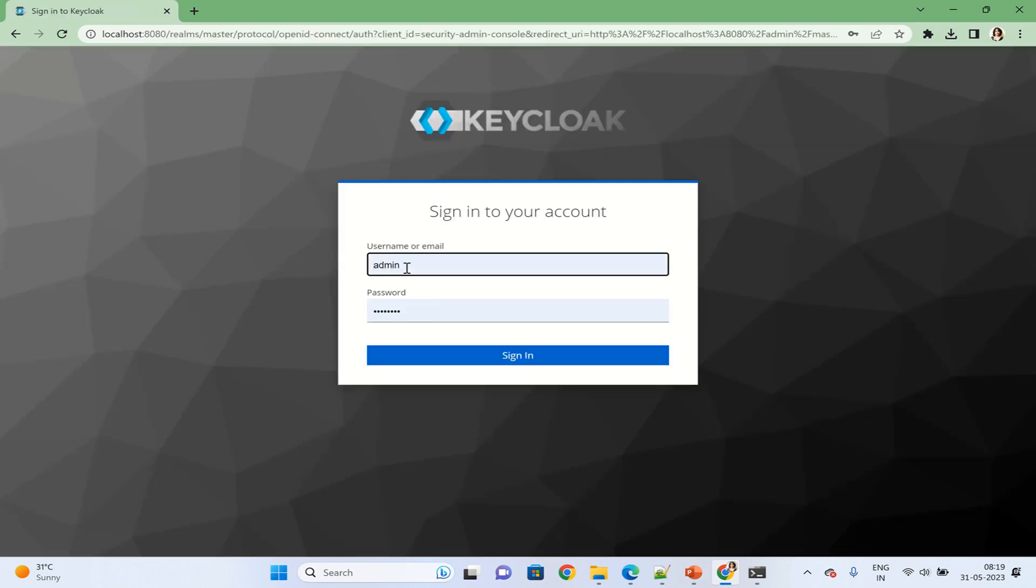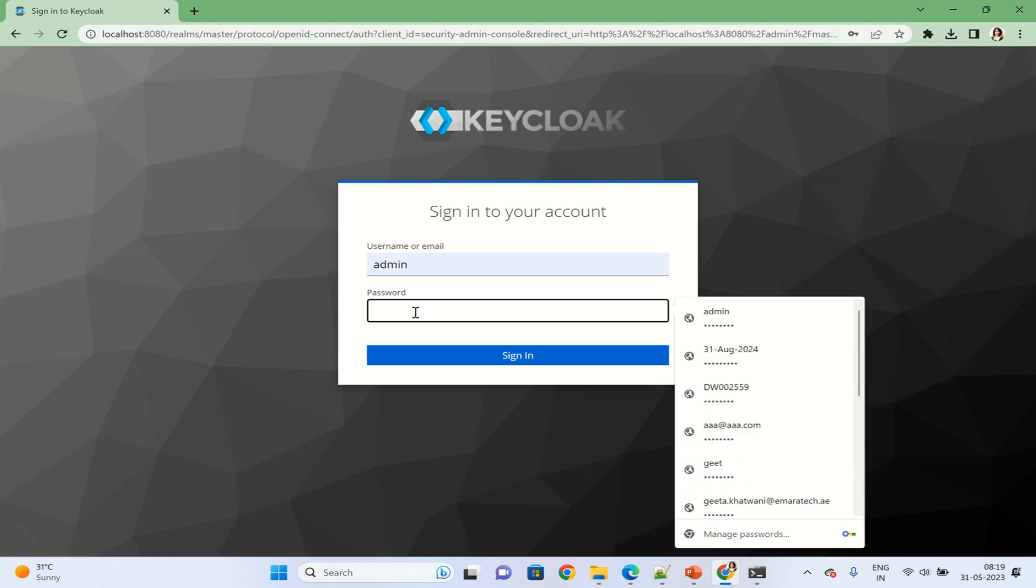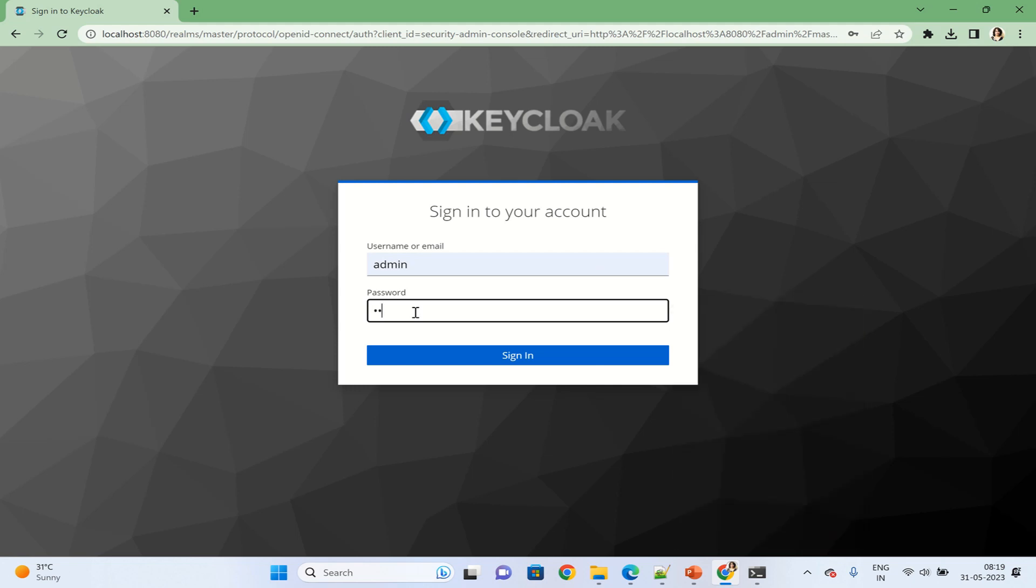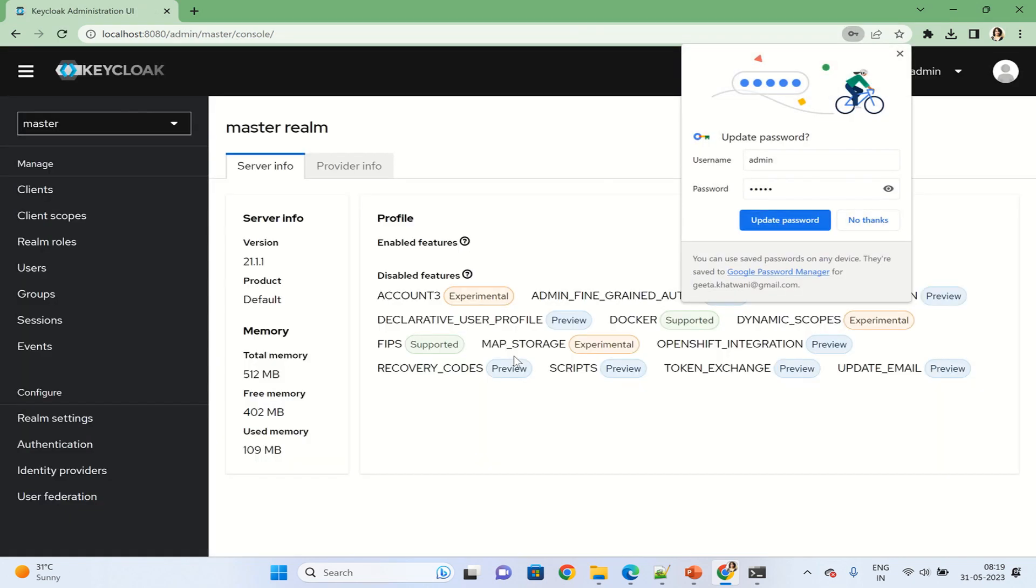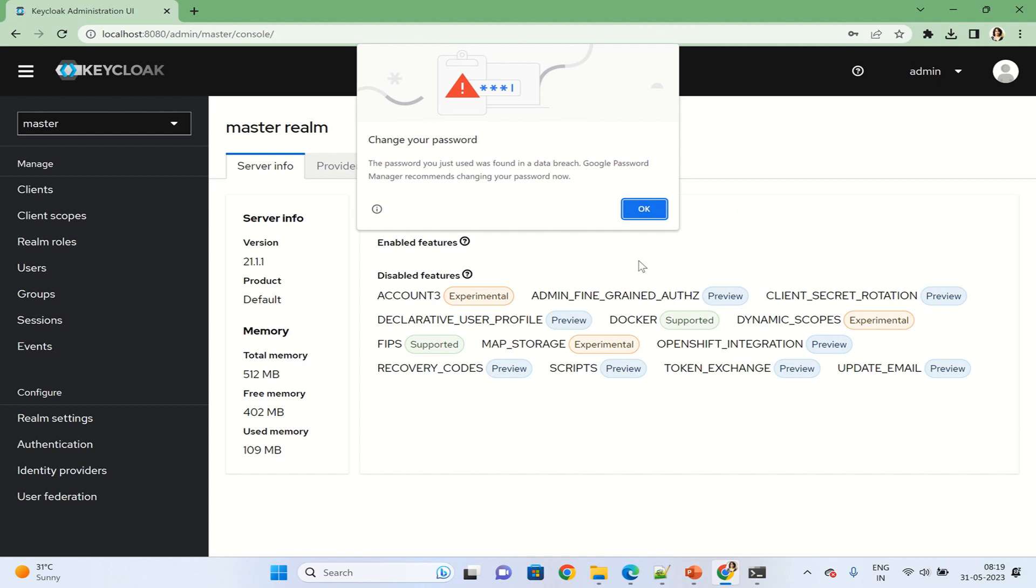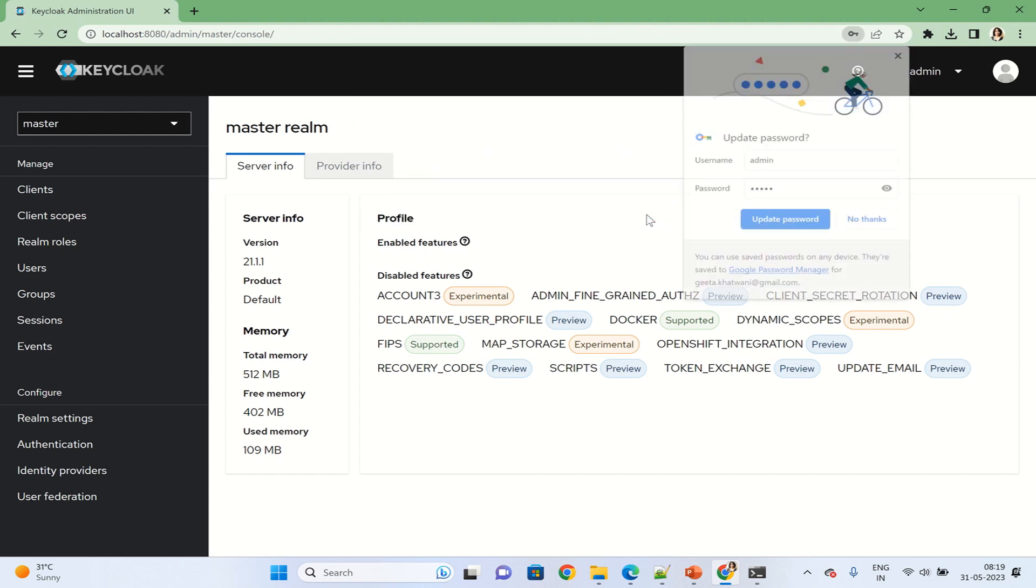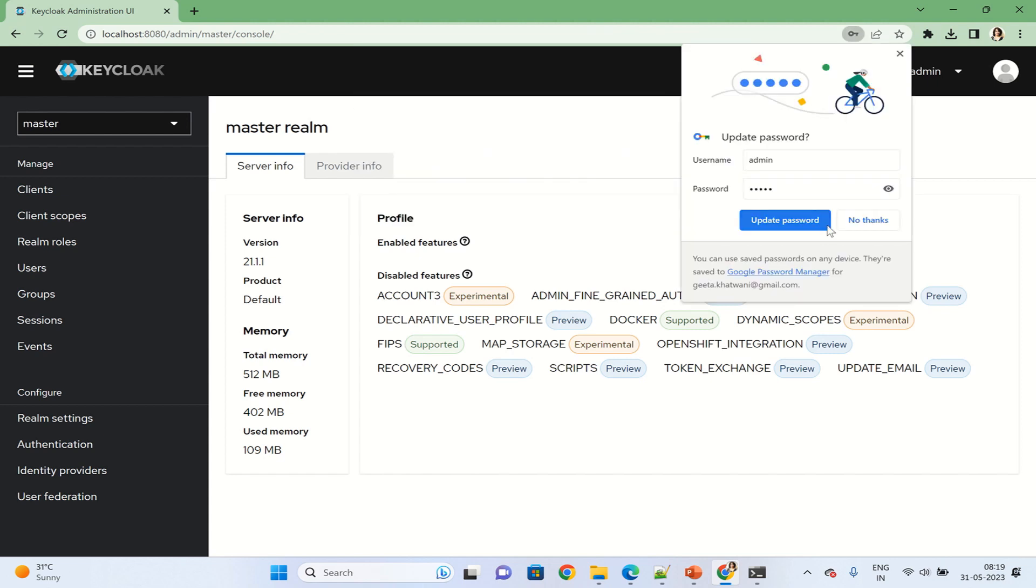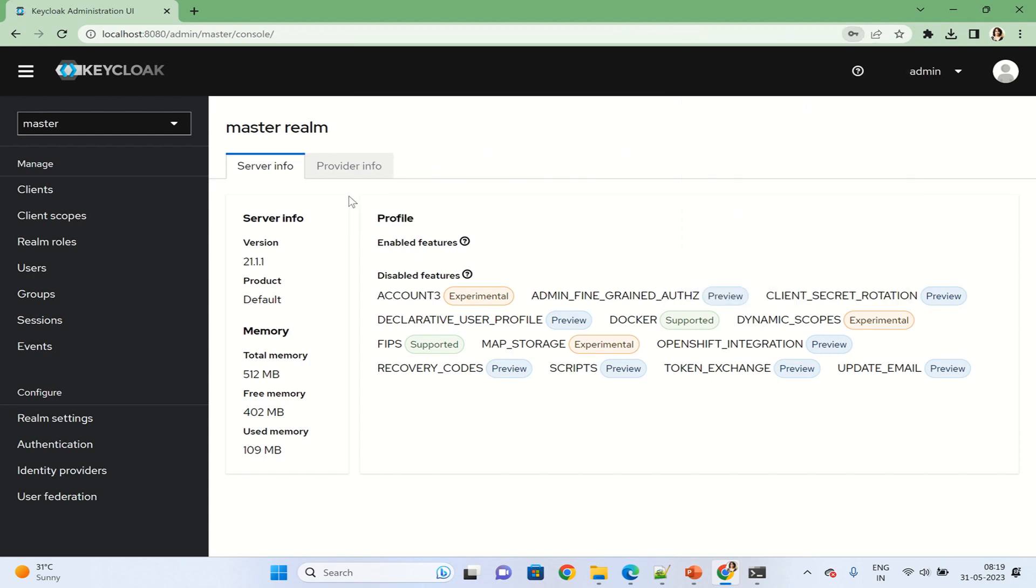Now we can login to the admin console using the user we have created. We have to provide the username and password here and click on sign in. As you can see, this is the admin console, and we can take it further from here.